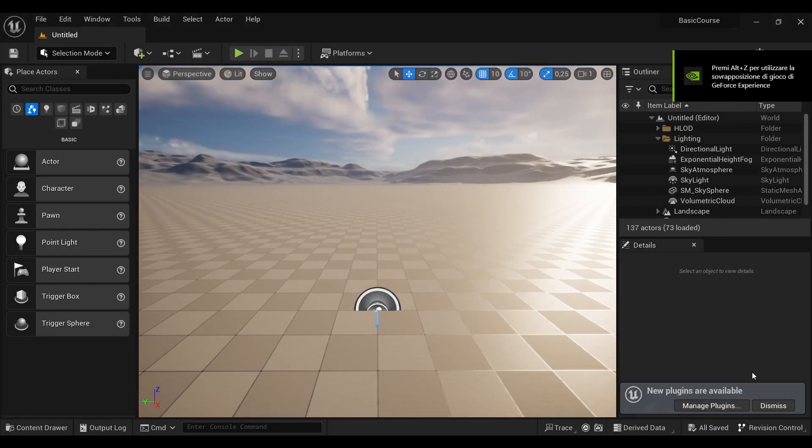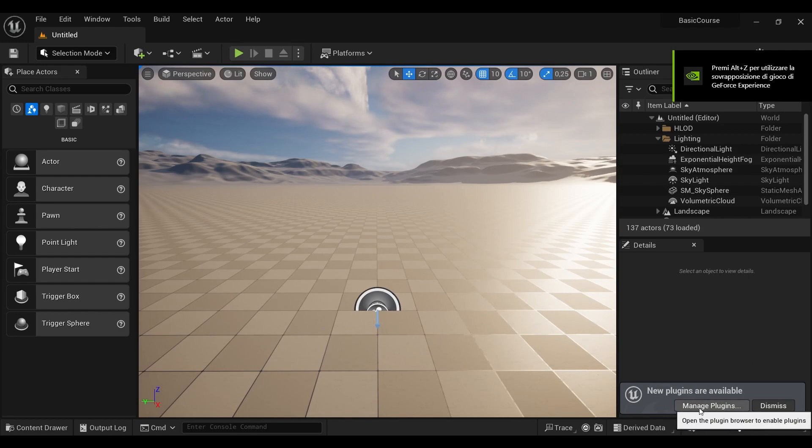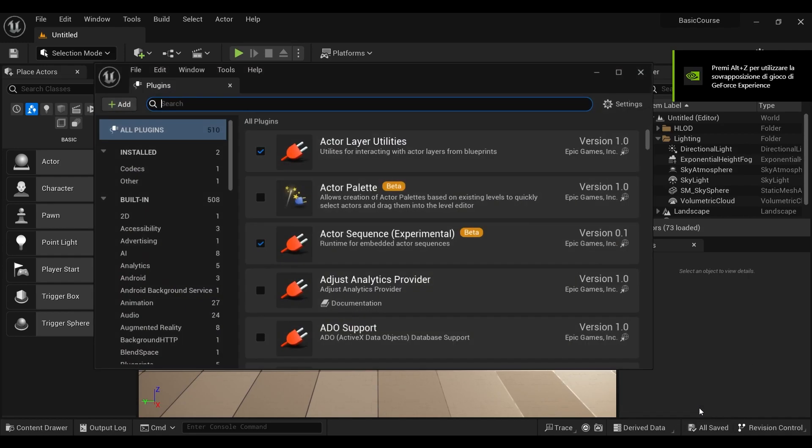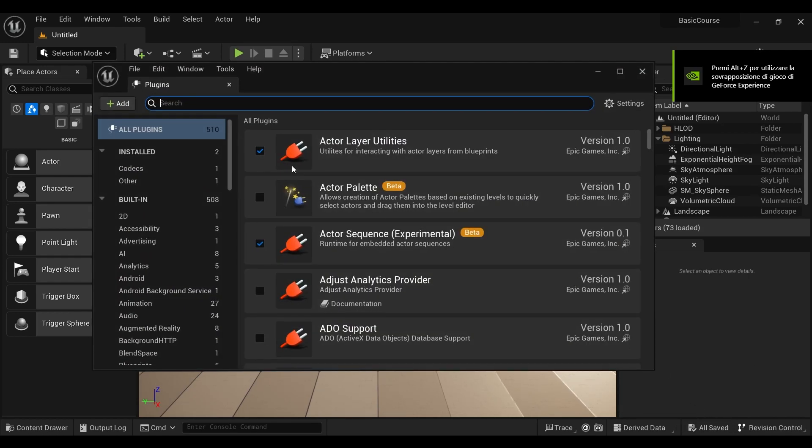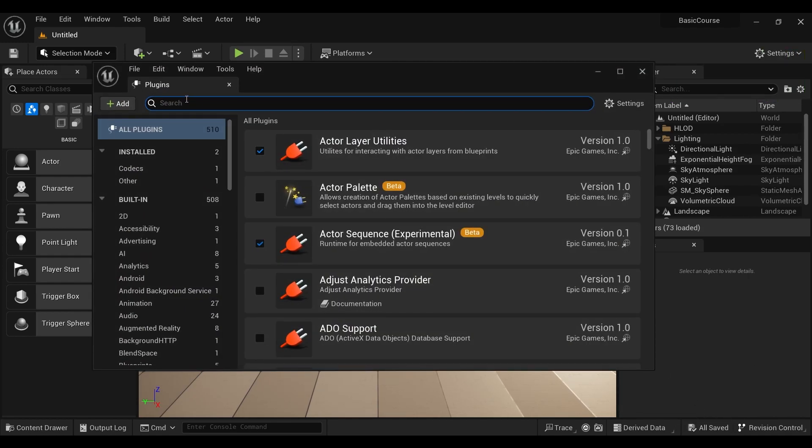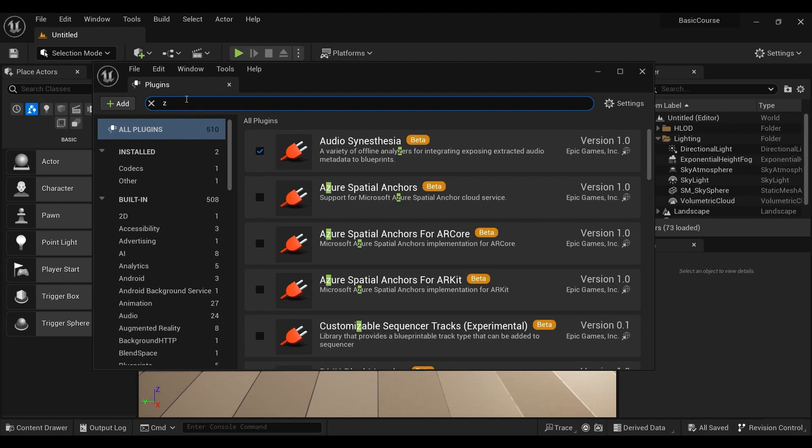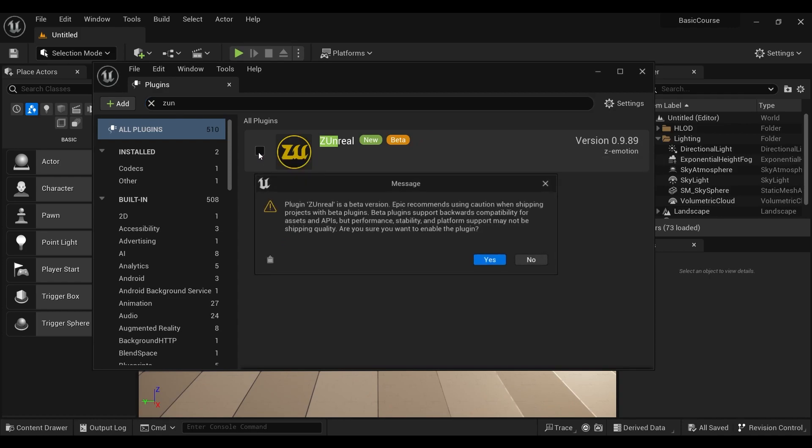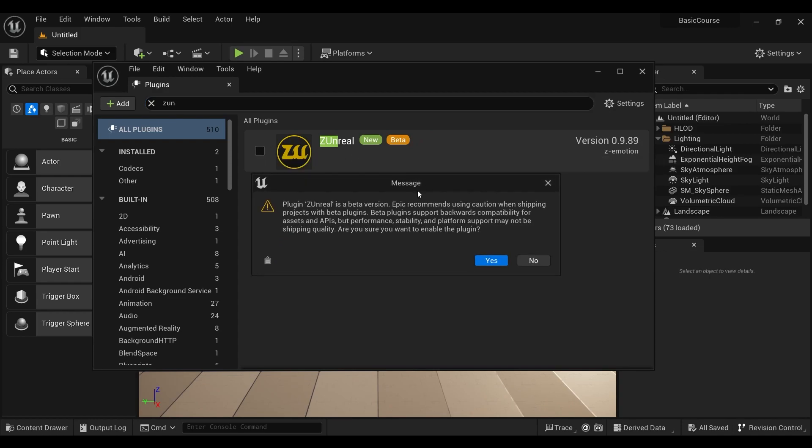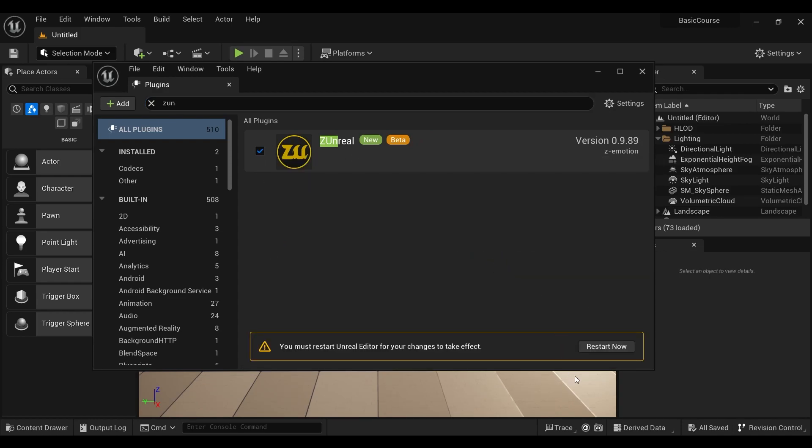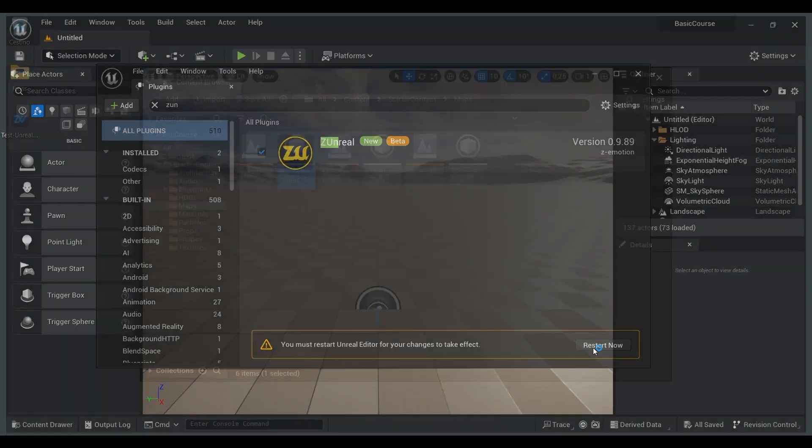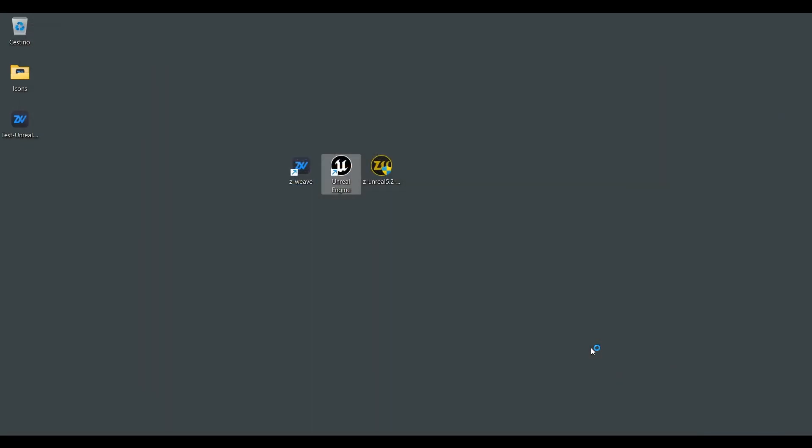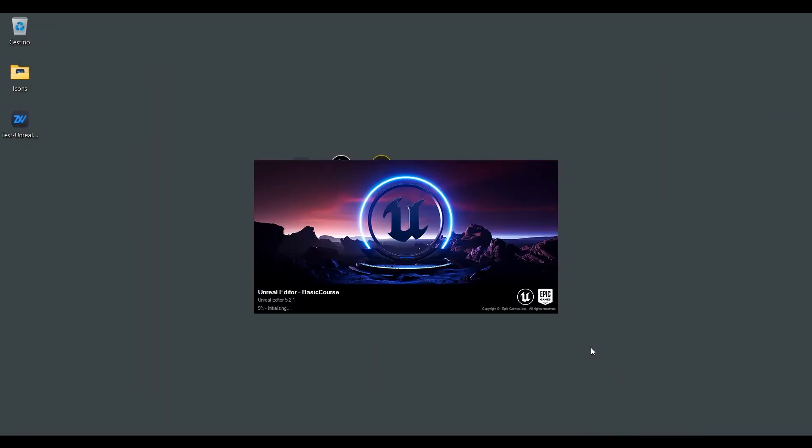Okay, and after creation we have to manage plugin. Choose by typing Z-Unreal our new plugin and install it. The engine has to be restarted to apply the plugin to the new project.